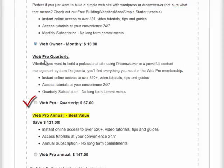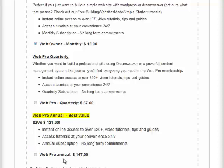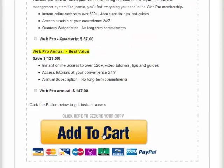You can choose the Web Owner Monthly, the Web Pro Quarterly, or you can save over $120 by becoming a Web Pro Annual Member. Once that's done, simply click the Add to Cart button and you'll get instant access to all the online tutorials.